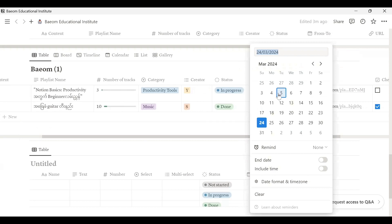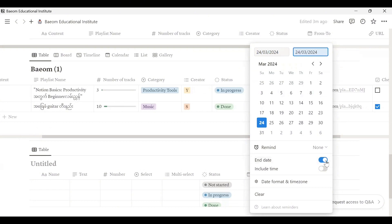Then there is a common code. If you use the same code, then you can use the same code.